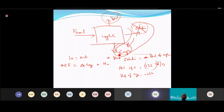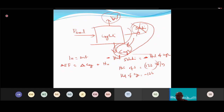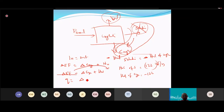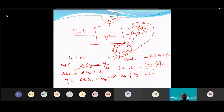Or if the problem directly gives you the heat of crystallization, you use that value. The total heat Q required is: Q equals heat of crystallization plus heat of evaporation minus heat of the feed solution coming in.